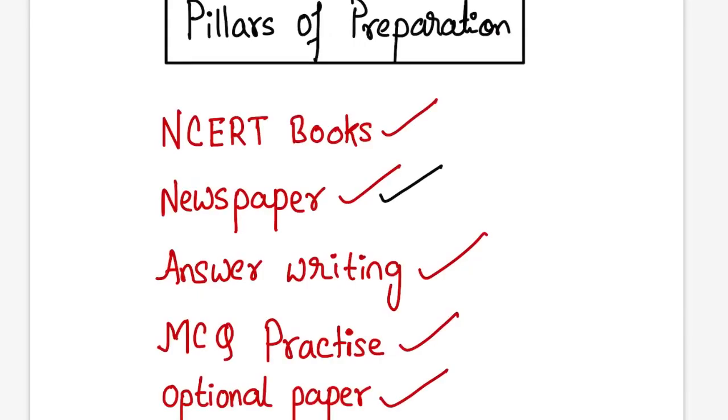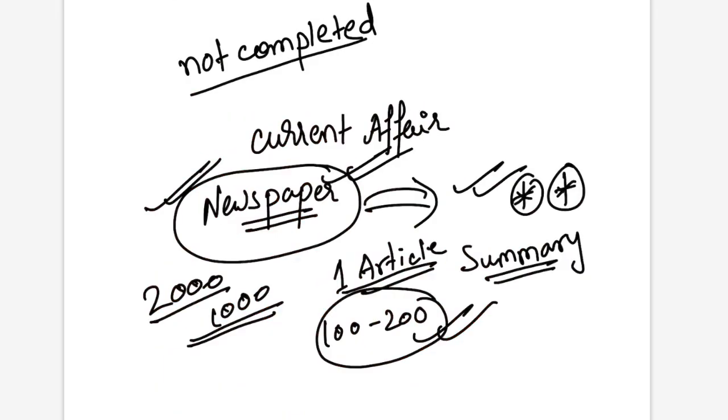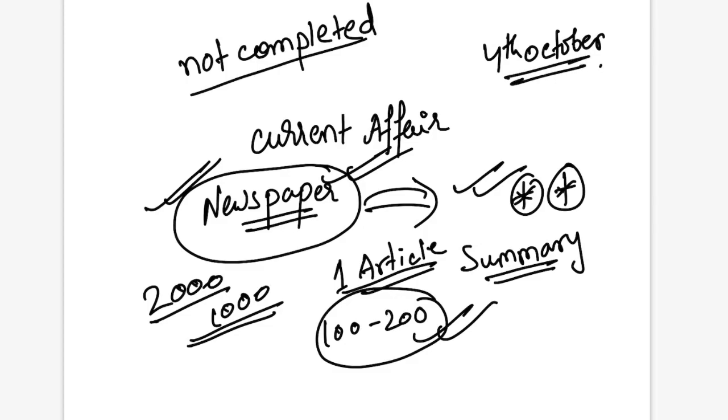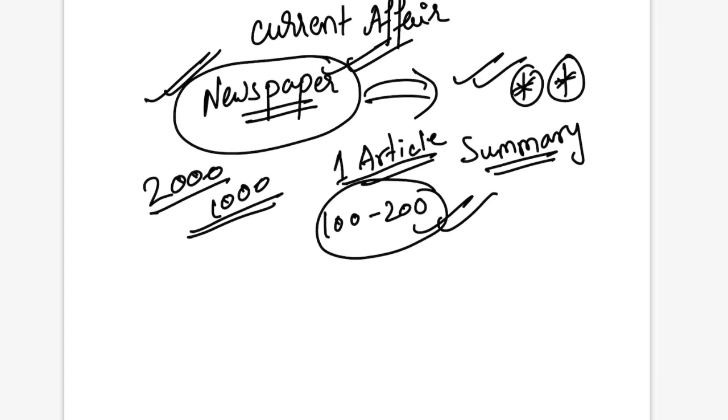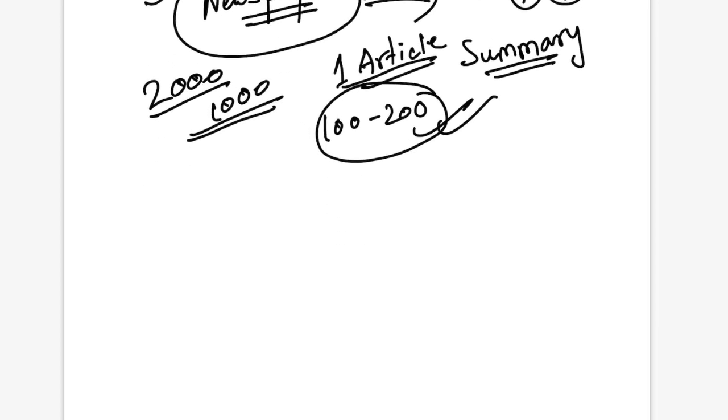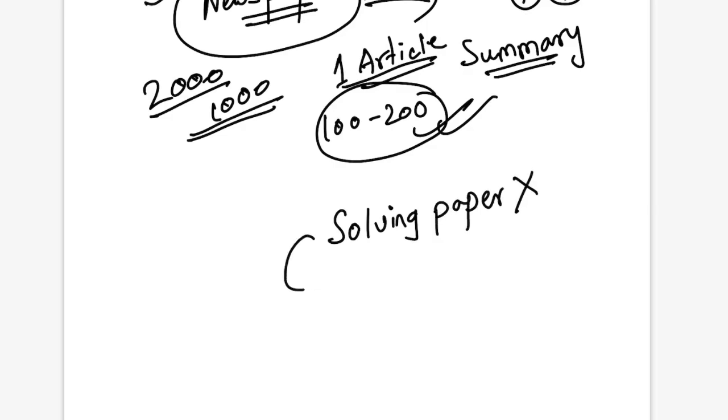So if the article consists of 2000 or 1000 words, try to compress it into 100 or 200 words so that mains answer writing is also practiced side by side. Next is your MCQ practice. As we know the 4th of October is your exam. For June you can just leave the MCQ practice.